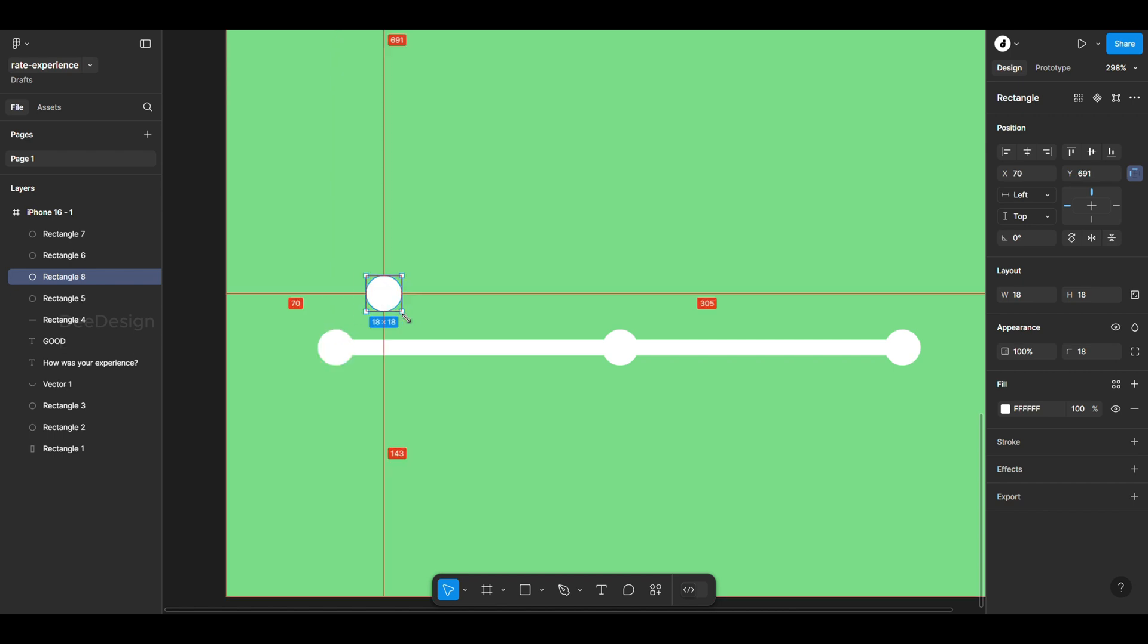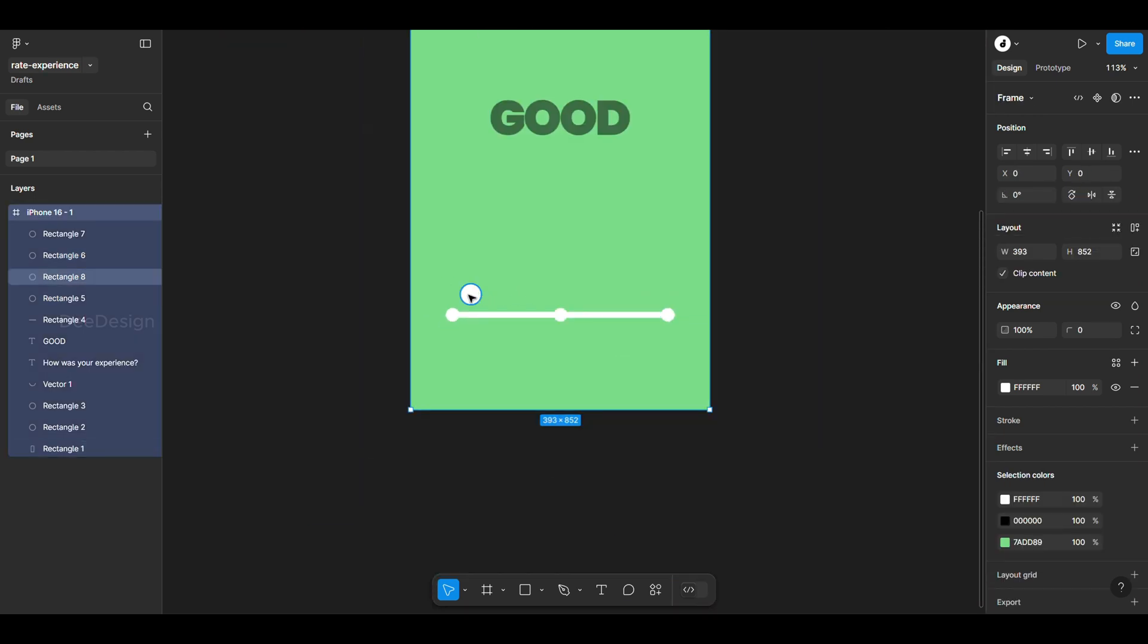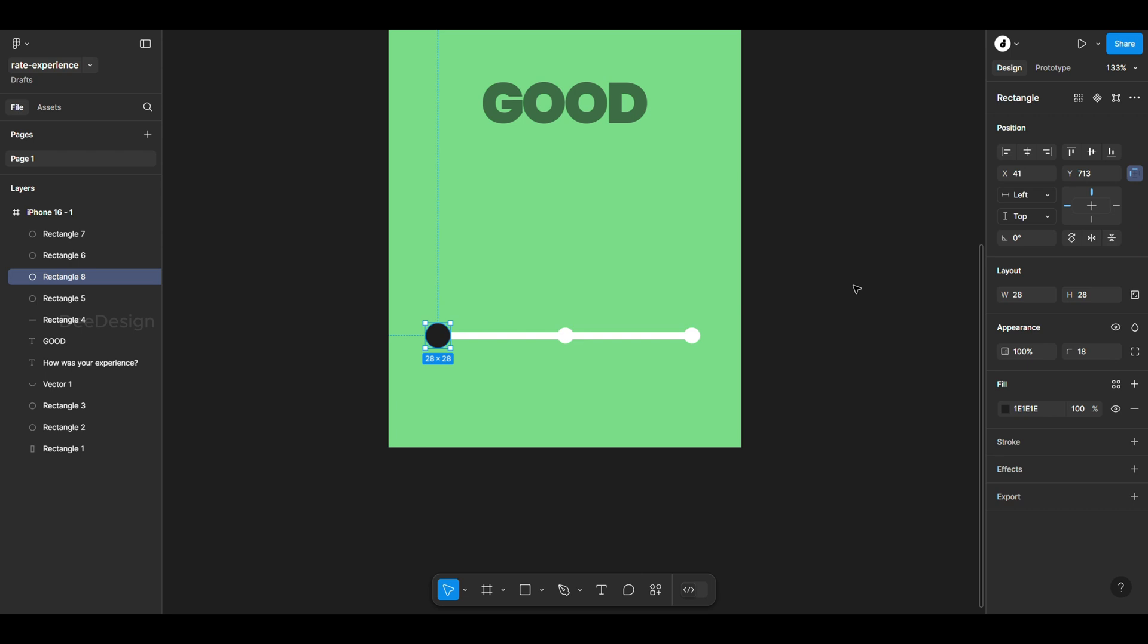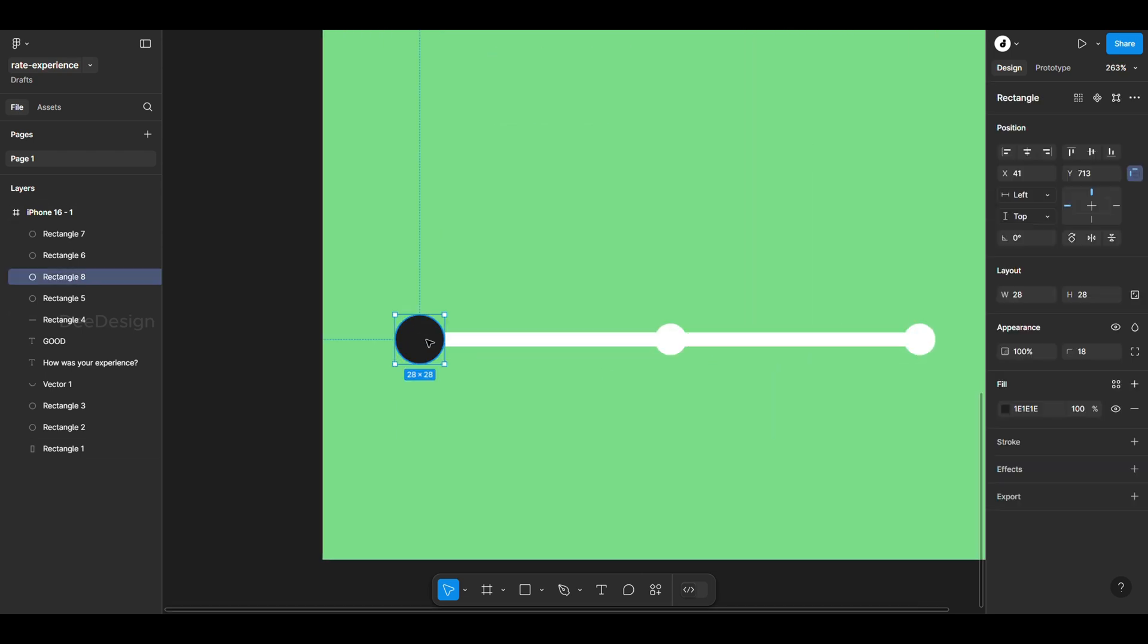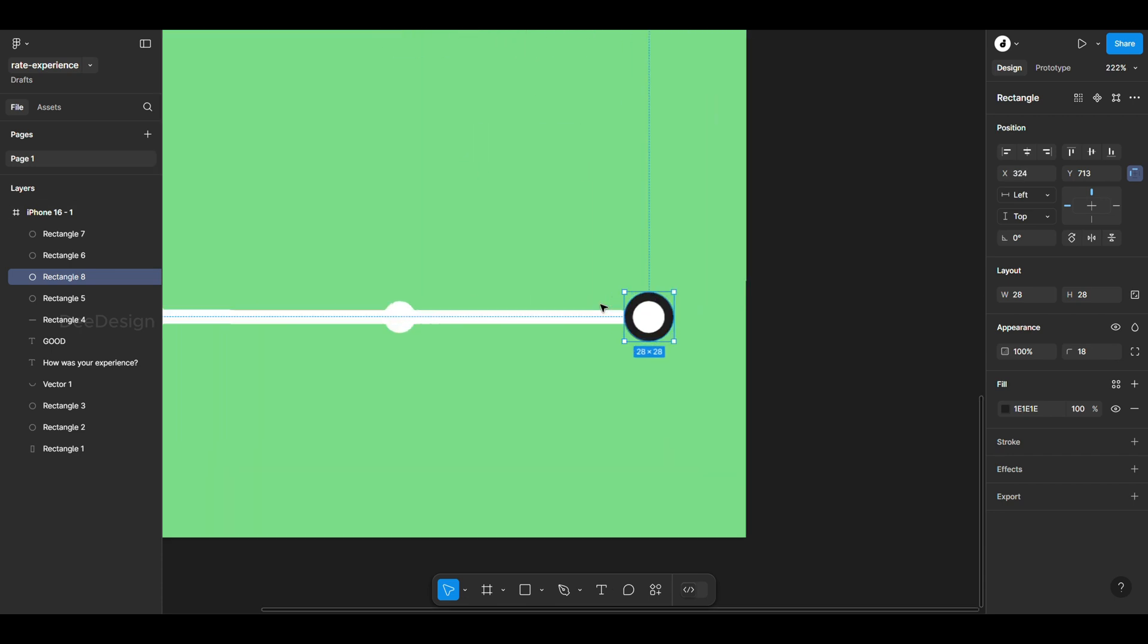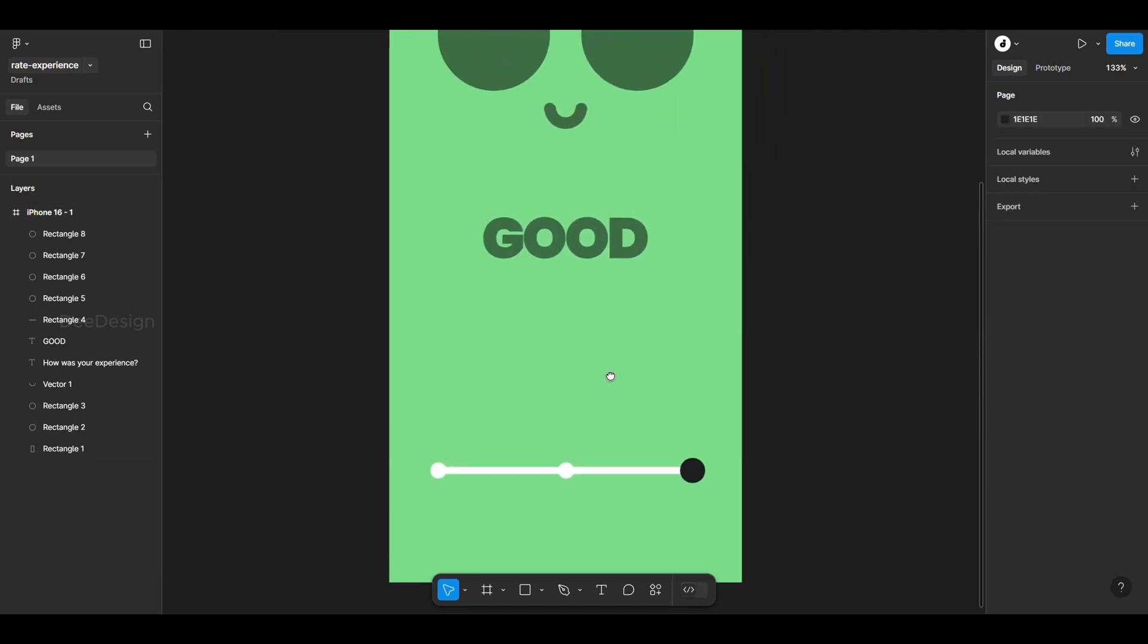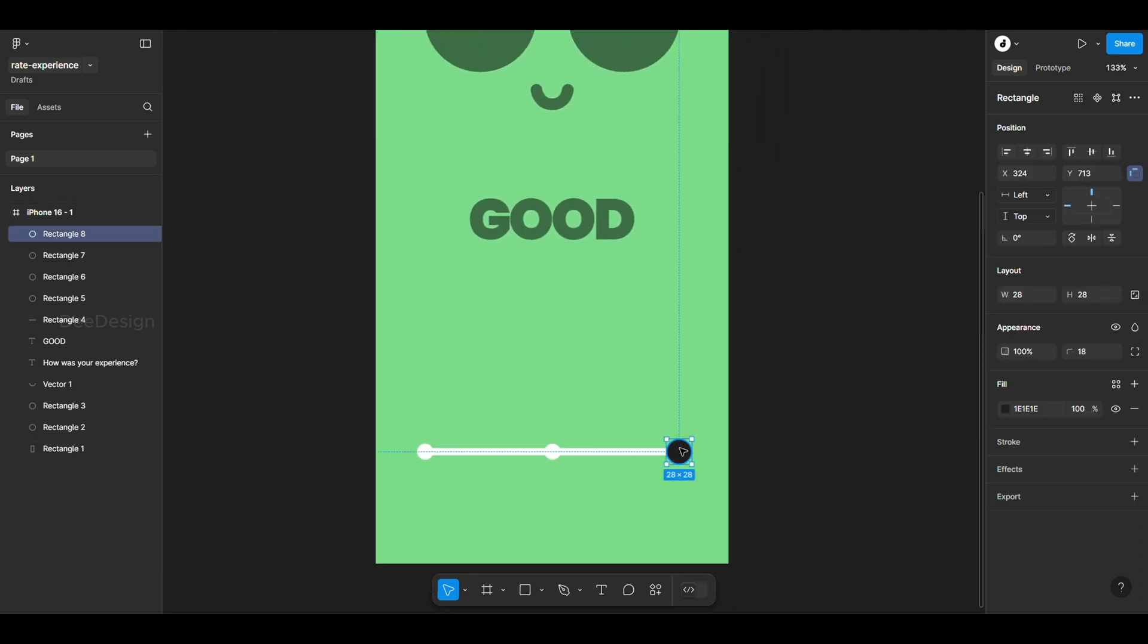Then add a slider button and move it to the end because good will be at the end. If the button is behind other elements, bring it to the front using the shortcut key square bracket. Now that we have all the necessary elements...